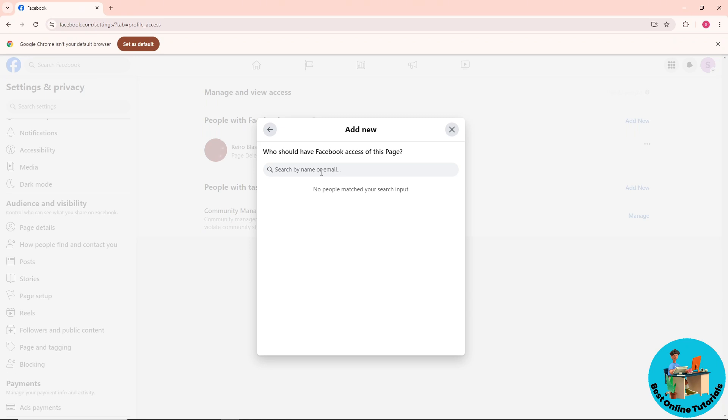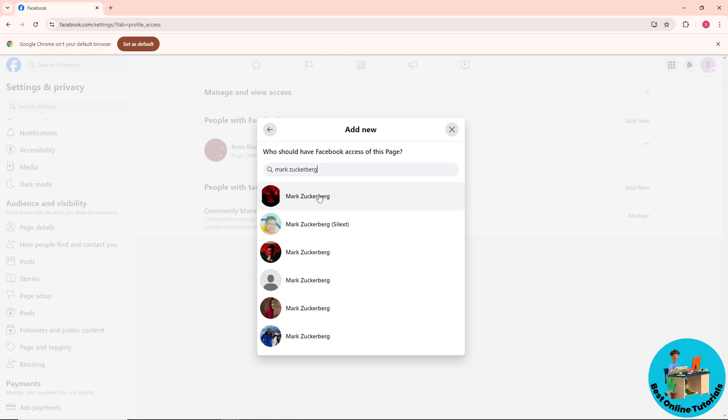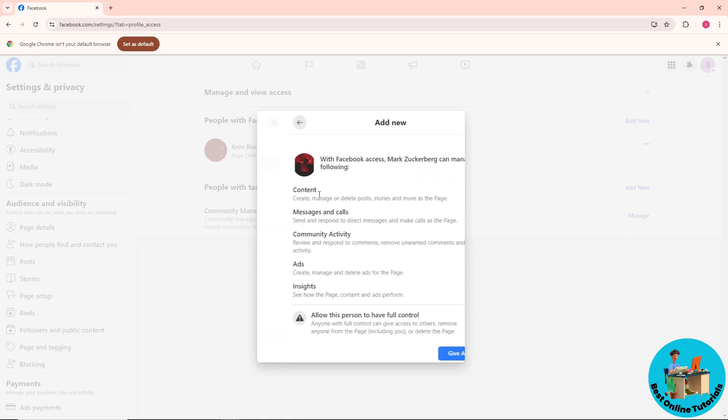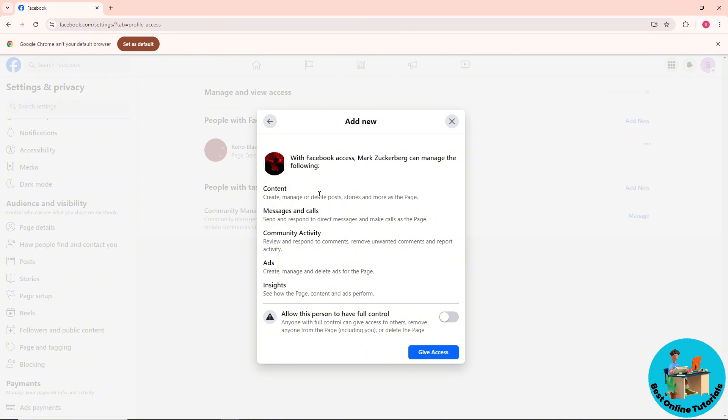So I'm gonna go for Mark Zuckerberg as an example guys. Let's say I'm gonna use this one as an example. And as you can see, from here you will have the description of the access down below.